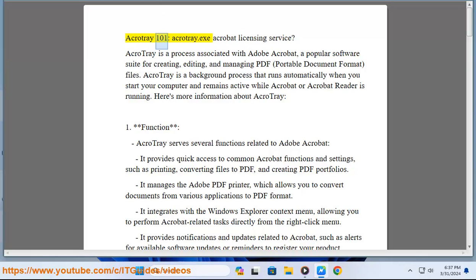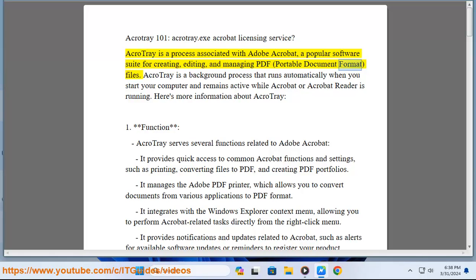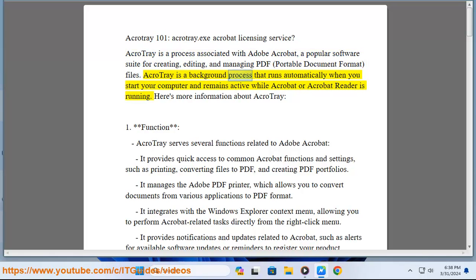AcroTray 101: acrotray.exe Acrobat Licensing Service. AcroTray is a process associated with Adobe Acrobat, a popular software suite for creating, editing, and managing PDF (Portable Document Format) files. AcroTray is a background process that runs automatically when you start your computer.